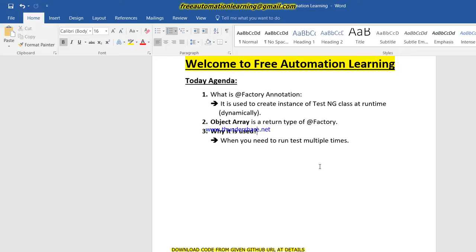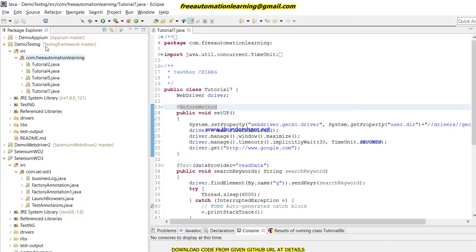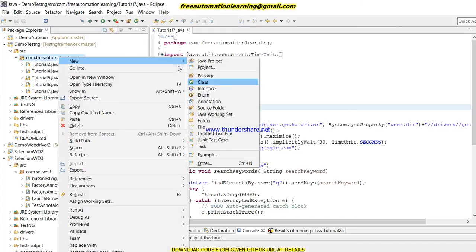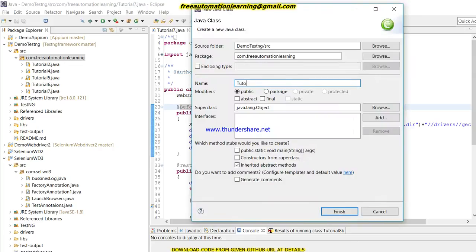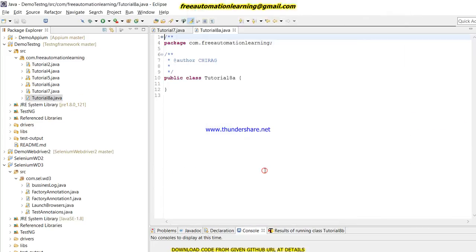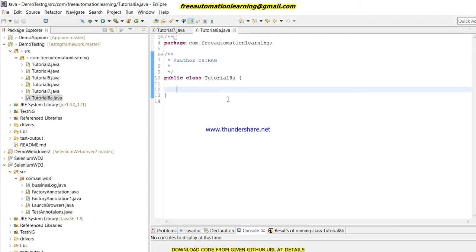That's all about the theory part. Now I'm going to explain with Java coding so you will understand more clearly what @Factory is. Let me open Eclipse. I will create two classes — one class which has my main code. I'll name it Tutorial8A. In this class I will create a parameterized constructor in which I will write code to launch Firefox and navigate to google.com.